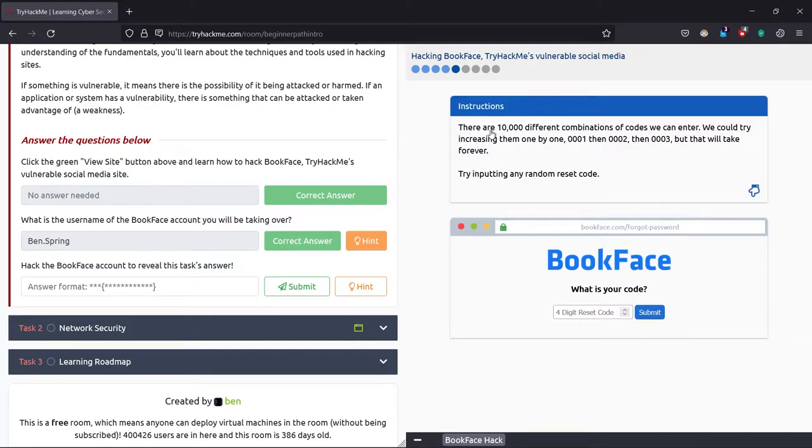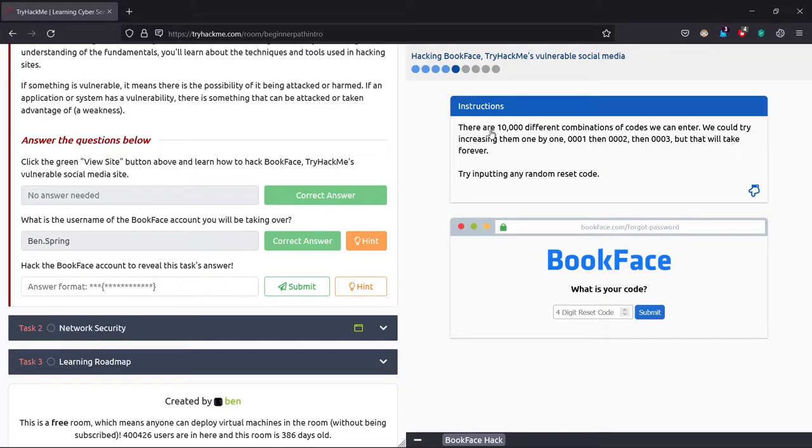Click on next. Yes, it says there are 10,000 different combinations of 4 digits. You can try them from 0001 to 0002 and so on. That will be 9999, which is 10 to the power of 4.